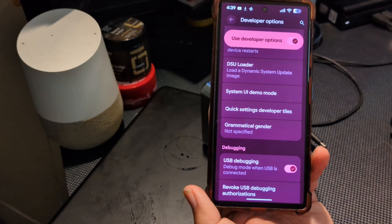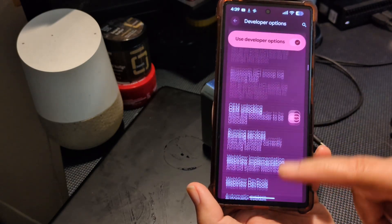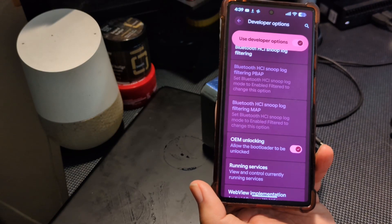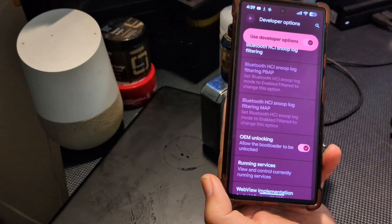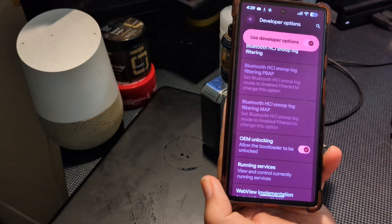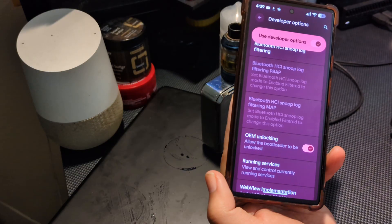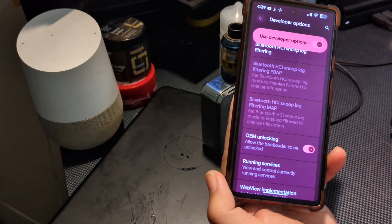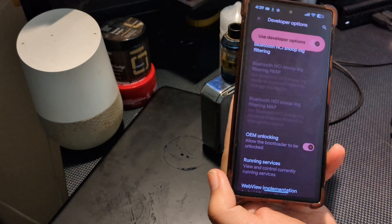If for any reason OEM Unlock is grayed out and won't let you toggle it on, double-check that your Pixel 6 is not a Verizon variant. If it was sold through Verizon, the bootloader is locked and there is nothing that can be done — they will not unlock the bootloader. There is no way around it; people have even put up a bounty trying to get it unlocked. But if yours was purchased directly from Google, you should be able to proceed.